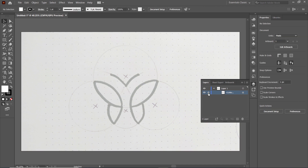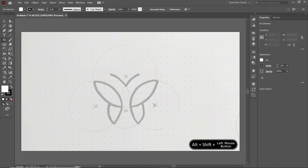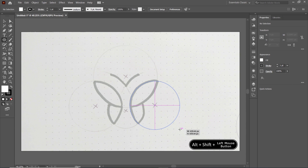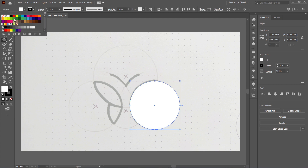Now select the Ellipse tool and drag your mouse cursor towards the center of this circle. Hold down the Alt and Shift keys, then hold down your left mouse button and drag your mouse up to this point like this. It doesn't need a solid color, so we will cancel it by clicking on the cross icon and assign it a stroke color — a boundary color — from this menu, like this red color.